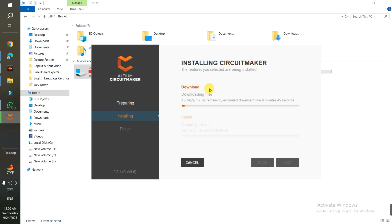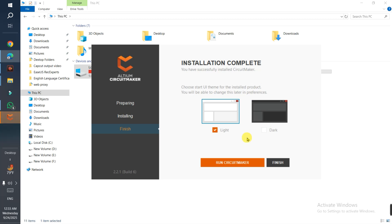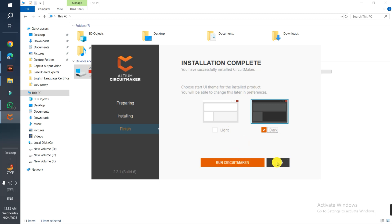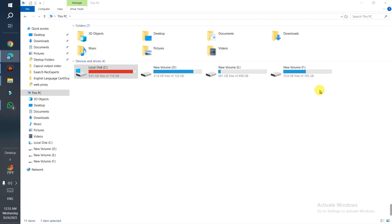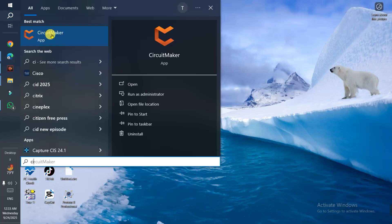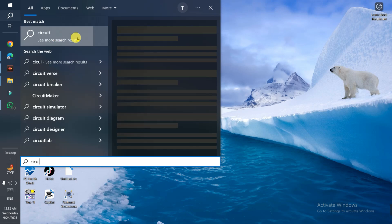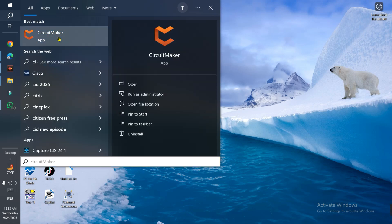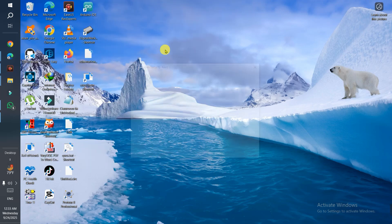It takes a few minutes. Now installation is complete, and here you can choose the UI theme - I choose dark, not light. You can click Finish or run CircuitMaker right now. I'll just click Finish. So I search for CircuitMaker here - that's the app - simply click on it.